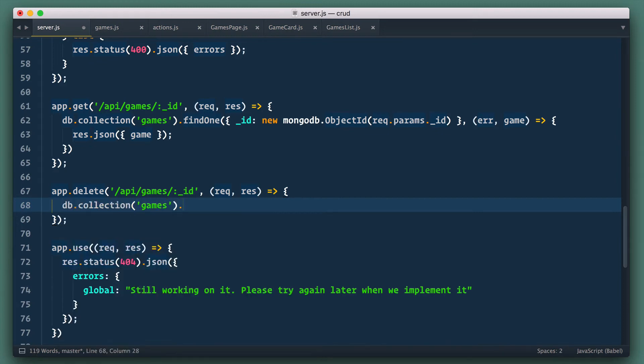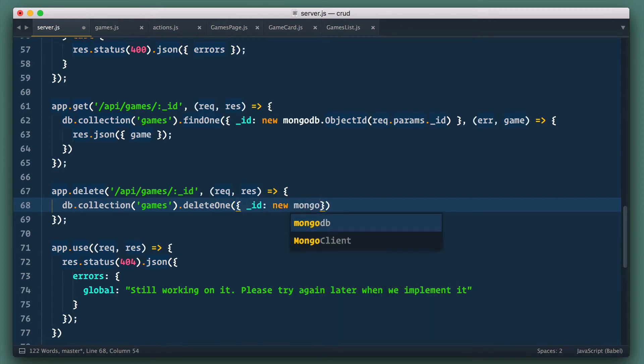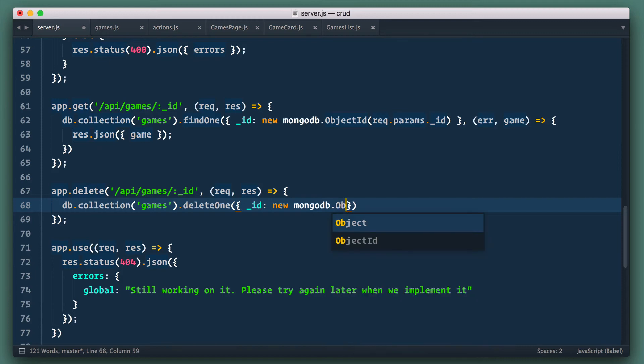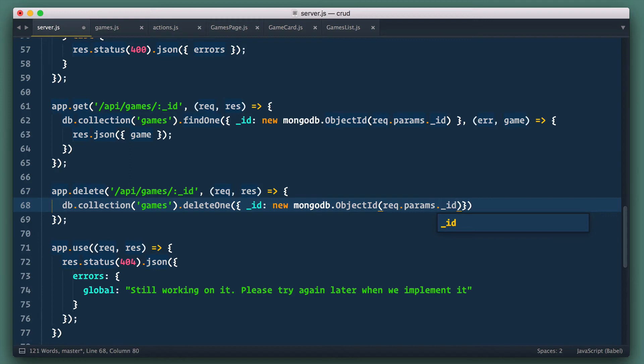For deletion we use delete one. First argument as usual is query object and we search by ID. We need to convert string to object ID and we do it with new MongoDB object ID and pass request params ID into it.